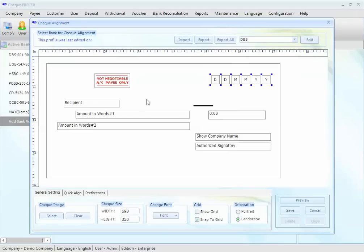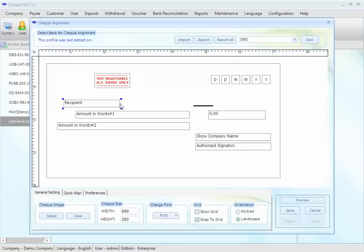Also, you may want to resize the parameter. For example, the recipient name is so long. Let's resize the recipient parameter to make the name fit to it. Like this.